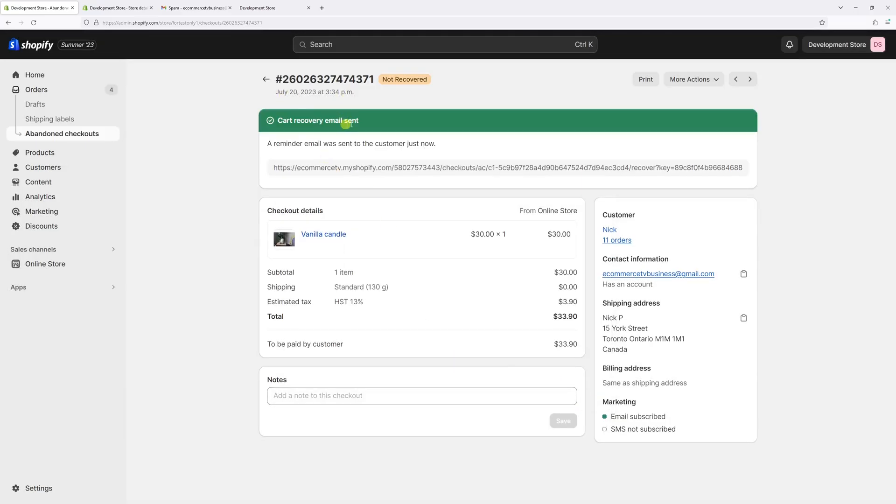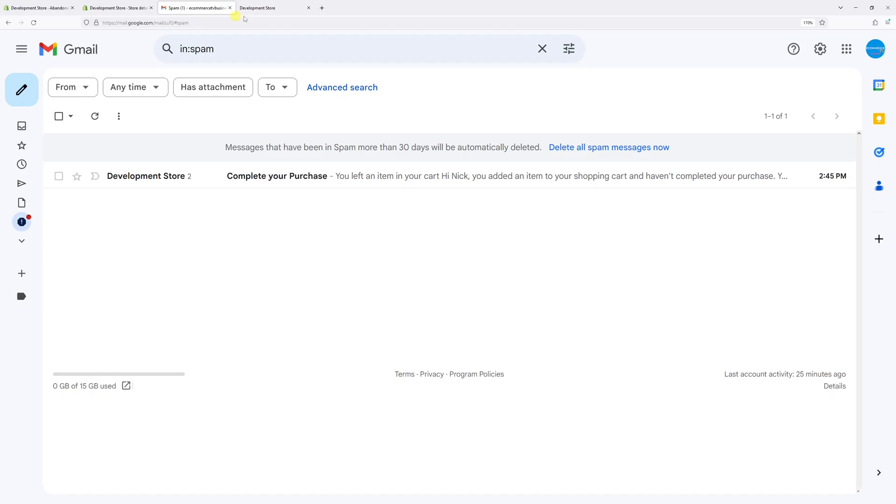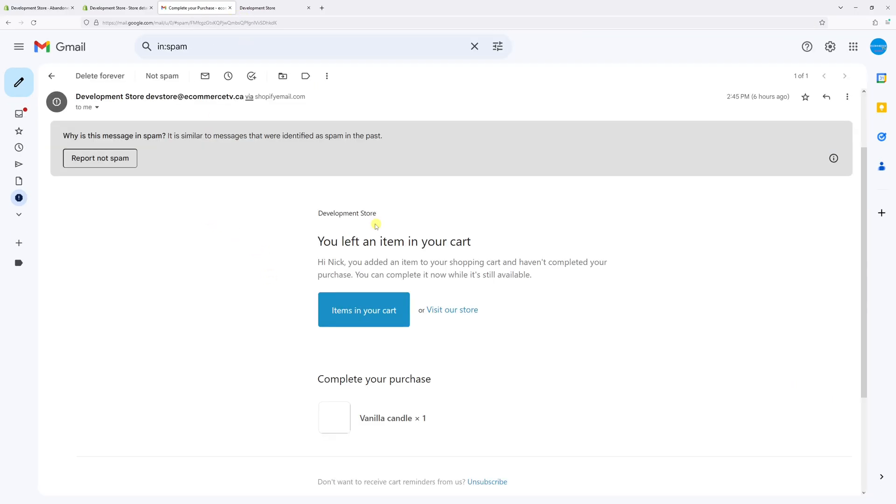And cart recovery email has been sent. Now let me log in to the email address as if I was the customer. And here's the email - this is what it should look like, except you don't see the images here because the email got into my spam folder in Gmail. But generally as a customer I would be able to